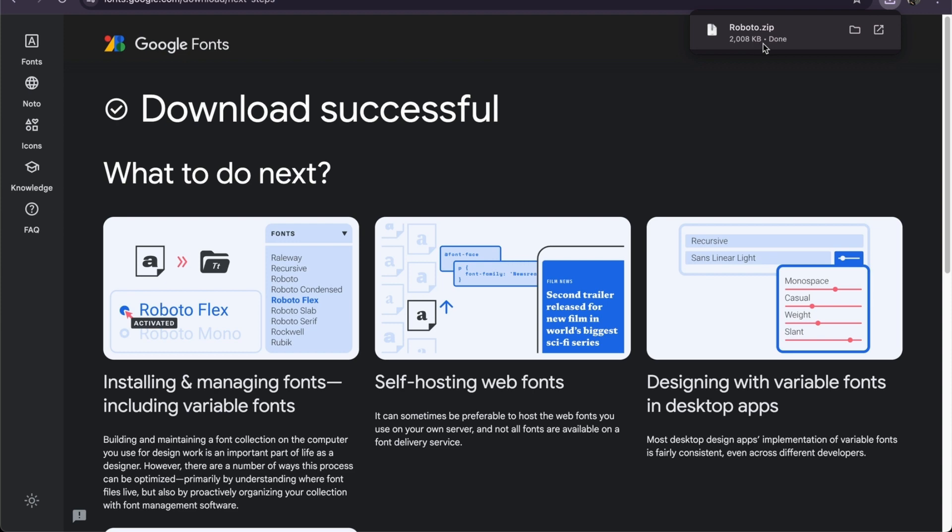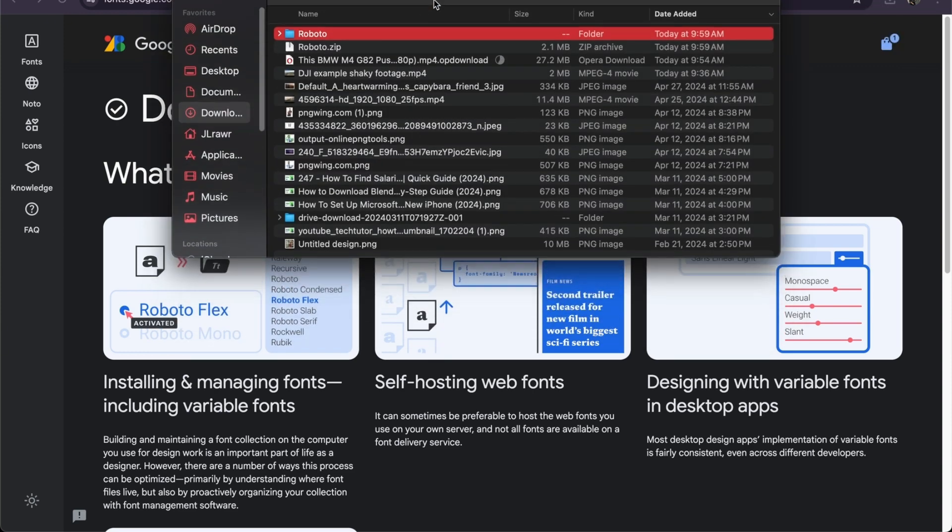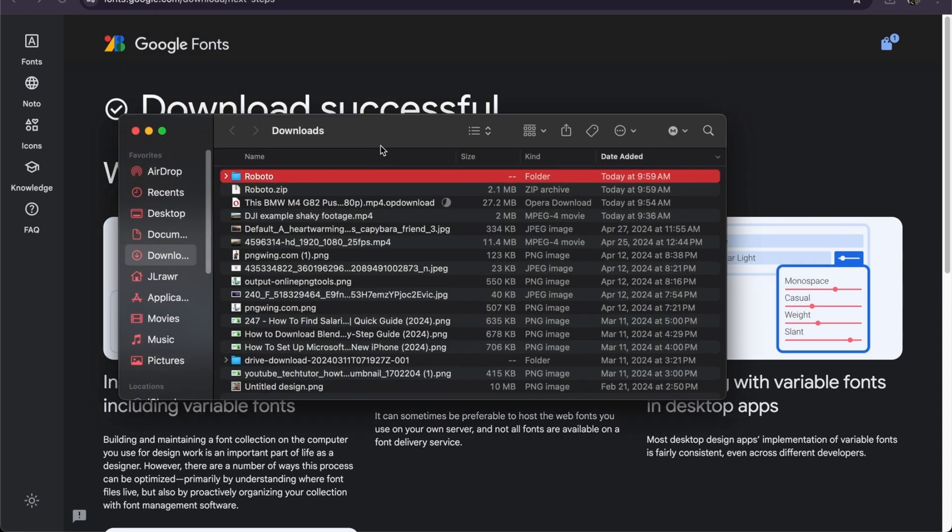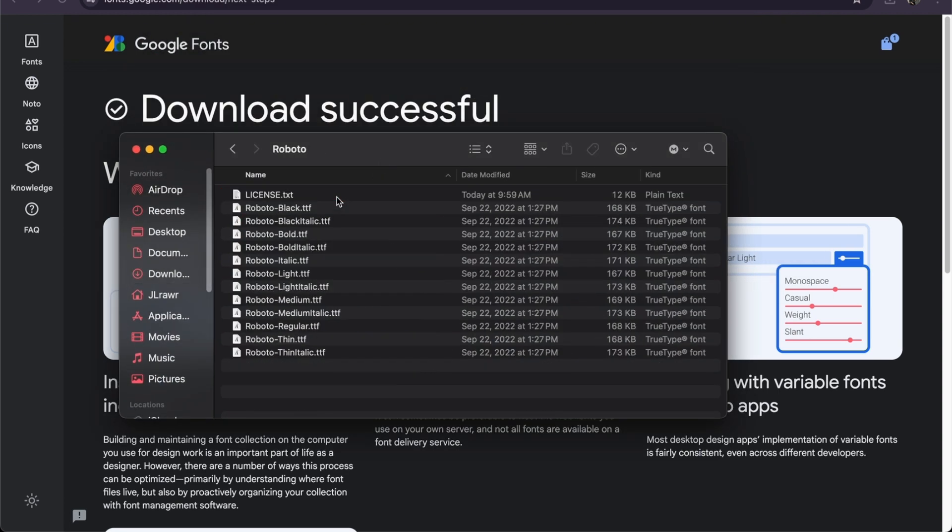As you can see, there's a guide right here. Once you have extracted it, let's say you want to do Roboto right here.